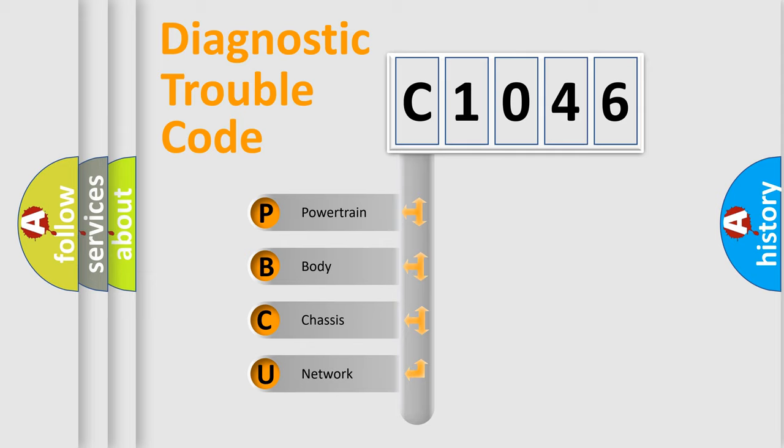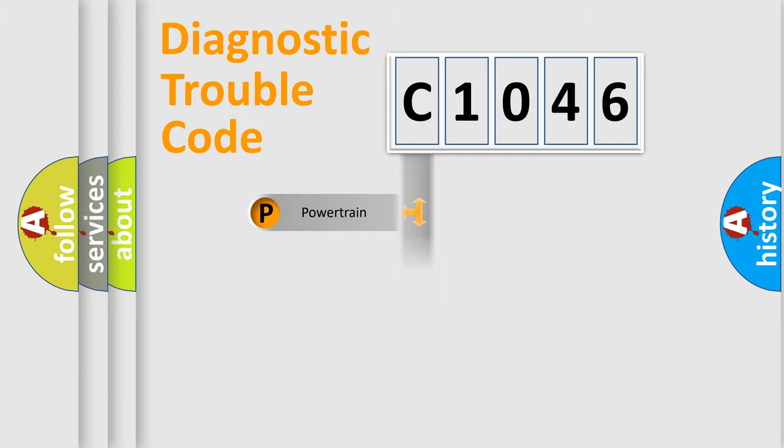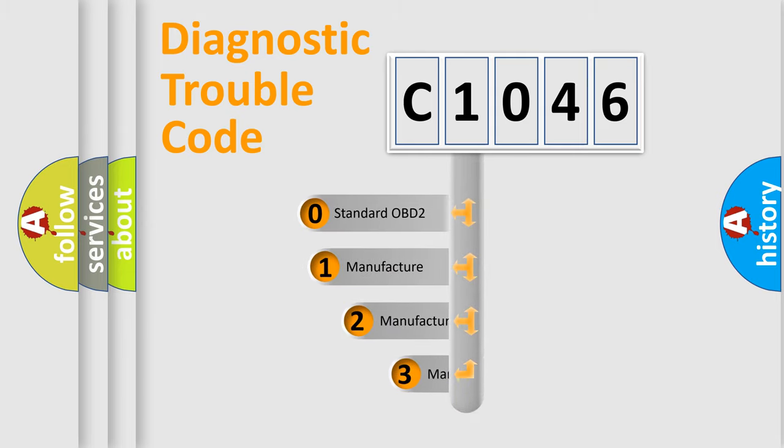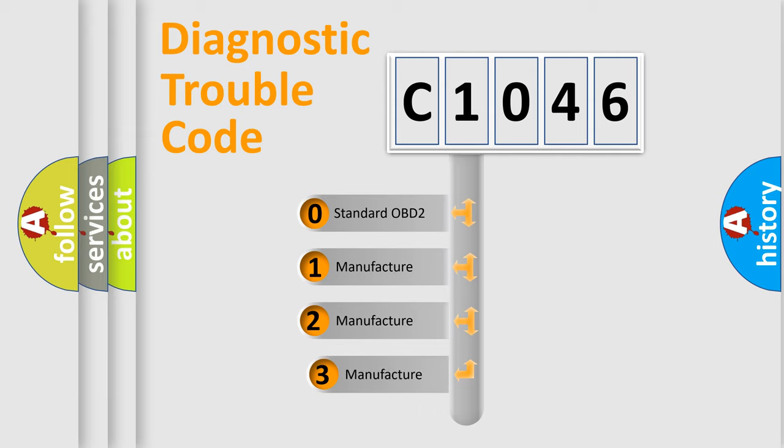We divide the electric system of automobile into four basic units: Powertrain, Body, Chassis, Network. This distribution is defined in the first character code.